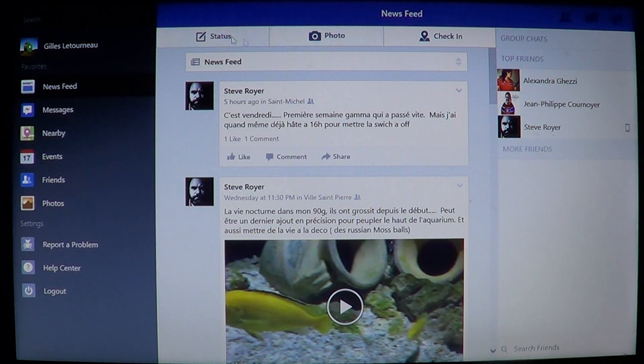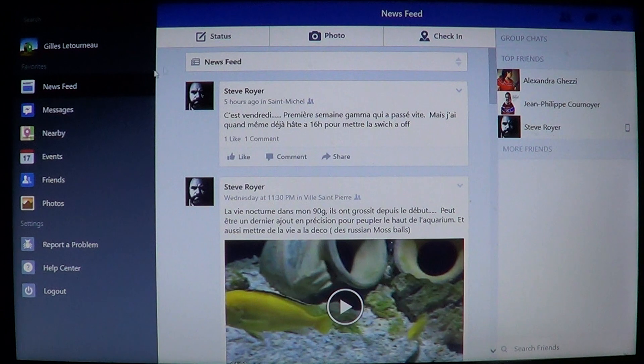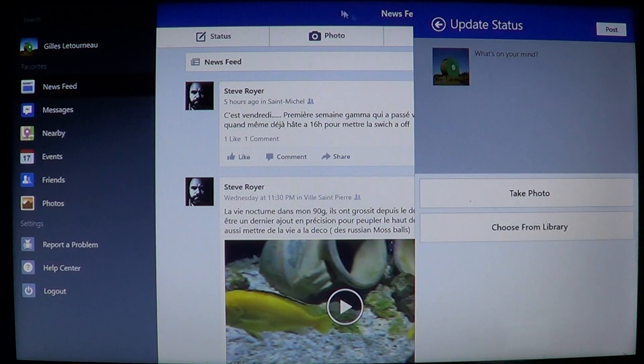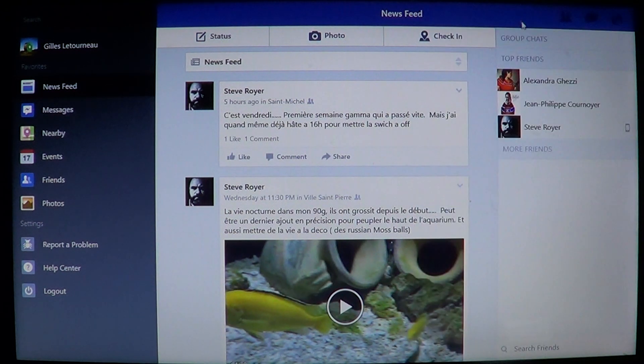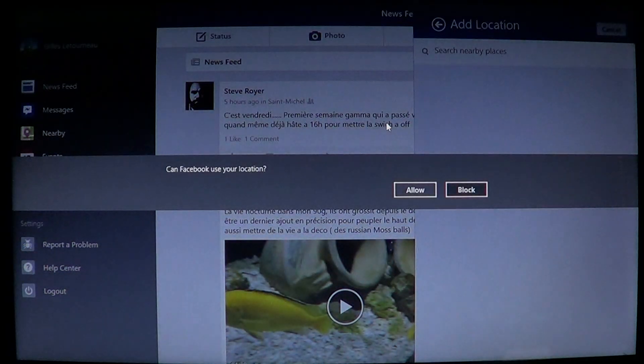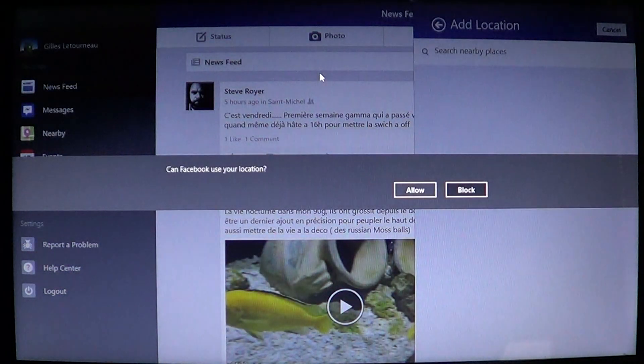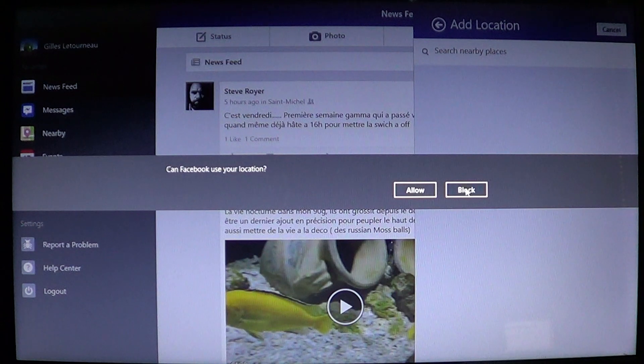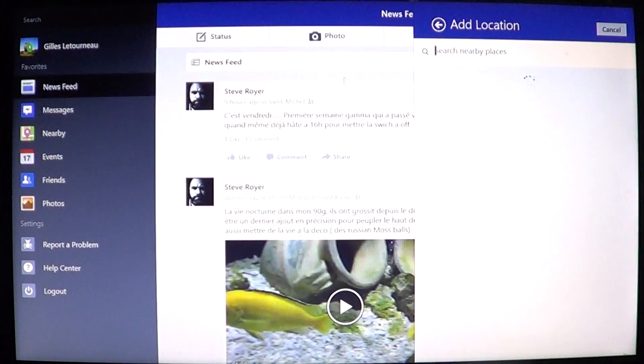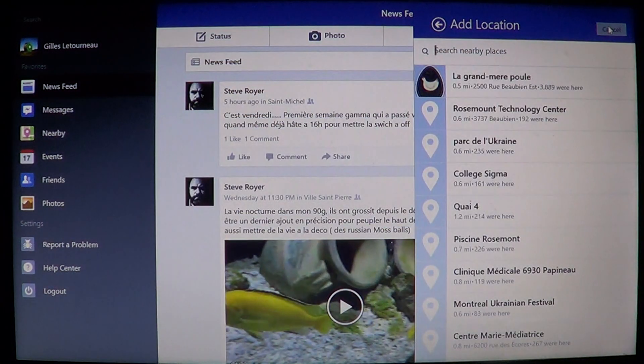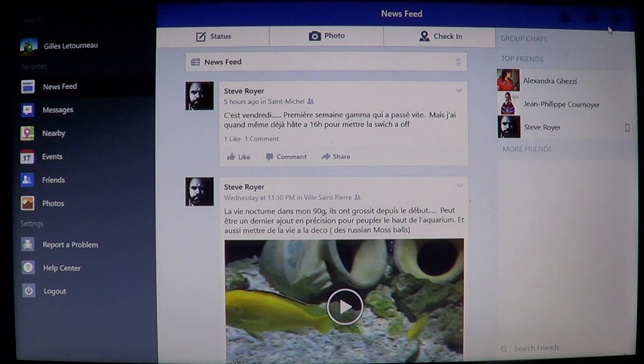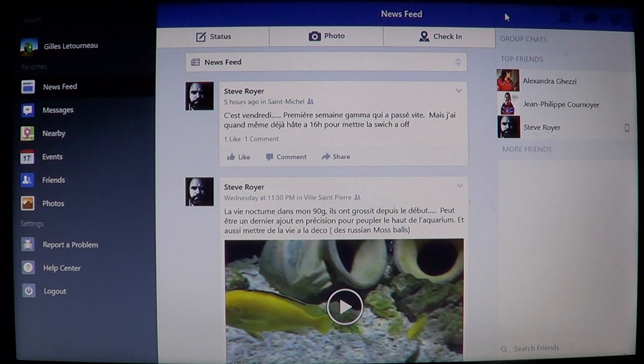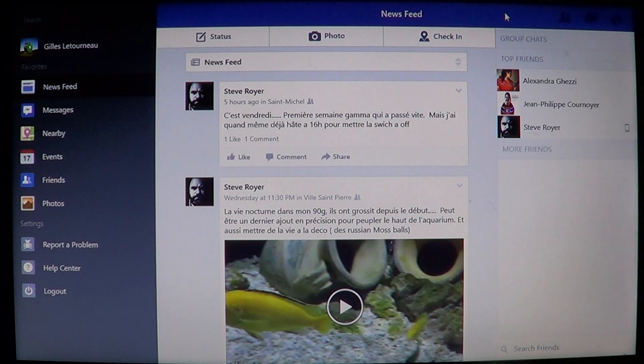The different options at the top include status, photos if you have pictures, and you can check in to use your current location. Click the allow button and you'll see all the different social environment around you.